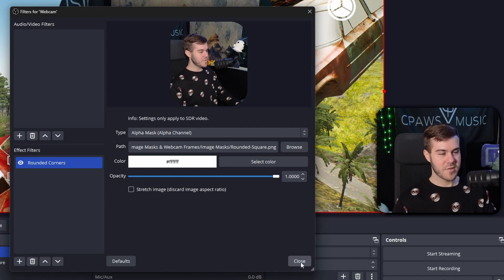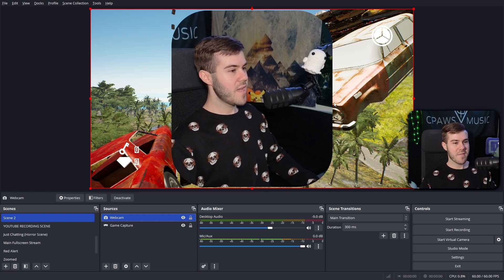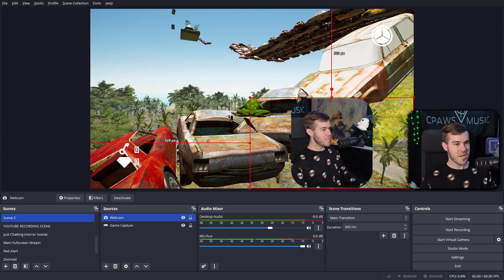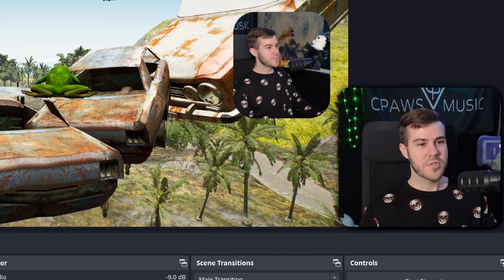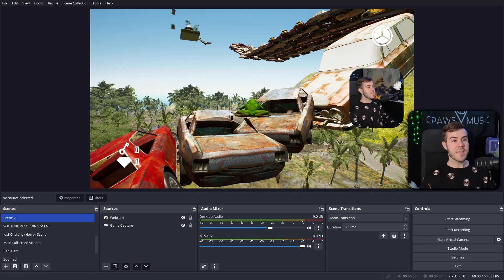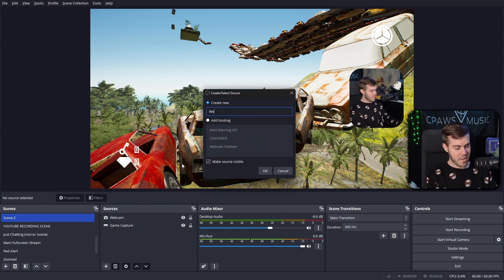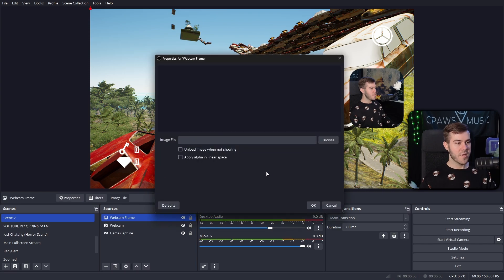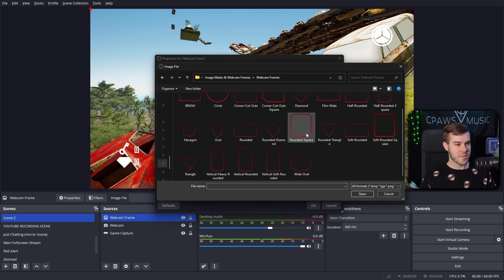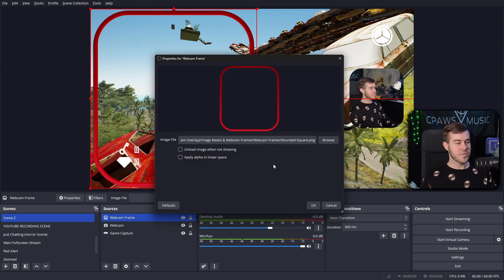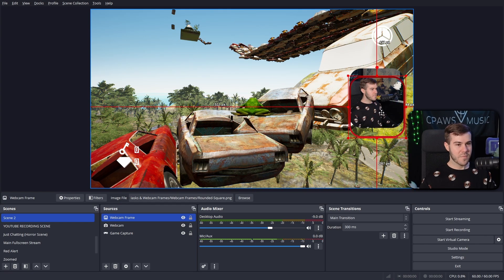Hit Close and now we have a rounded webcam. You'll see a little green-screen effect on the side, so adjust the size to your liking. Now, you can also add the frame that came with the pack. Add a new Image source, call it 'webcam frame,' hit OK, click Browse, go to the Webcam Frames folder, pick the matching shape — Rounded Square — hit Open, then OK. Bring it over the webcam and resize to align the edges. If you want to change the color, right-click that frame, add a Color Correction effect filter, and drag the Hue Shift slider to pick any color of the rainbow.